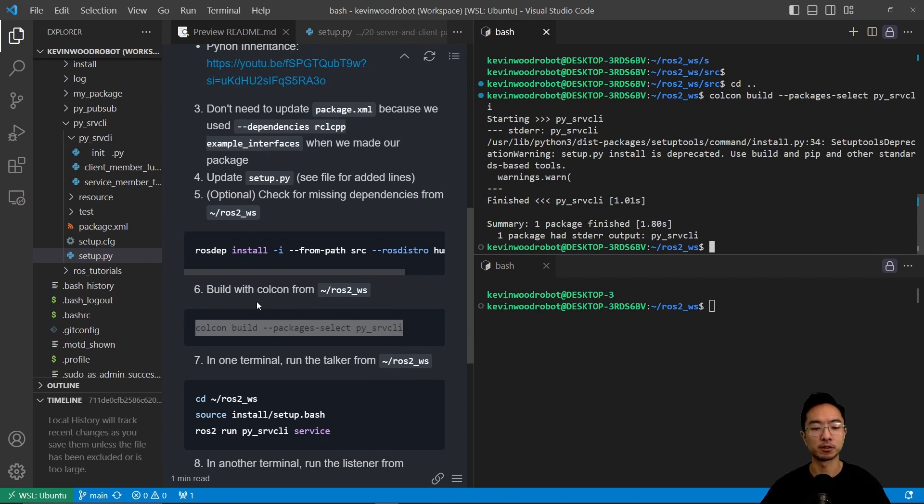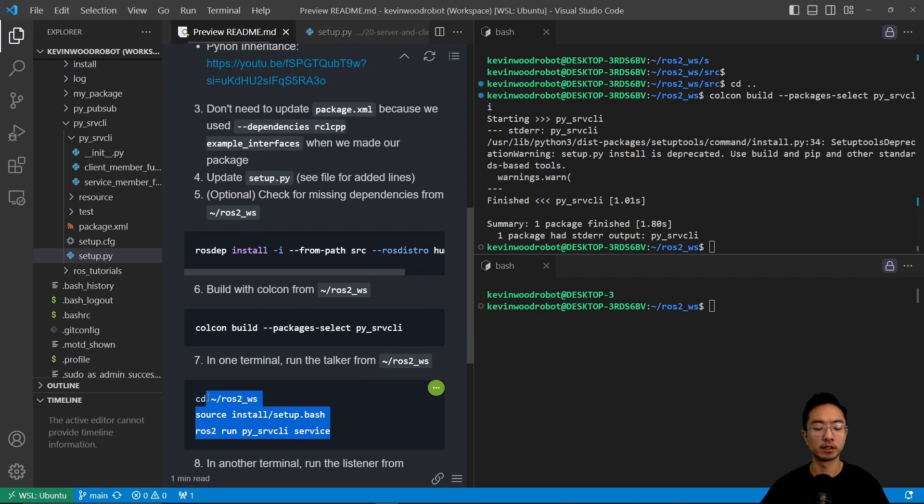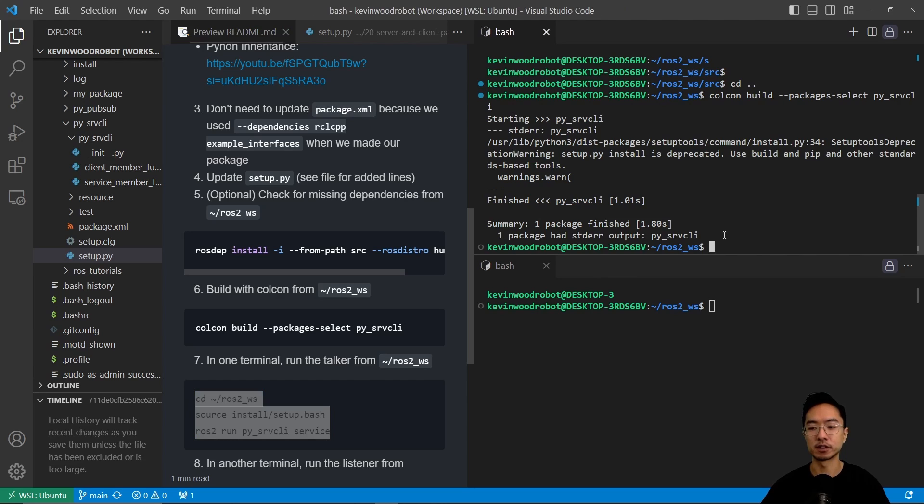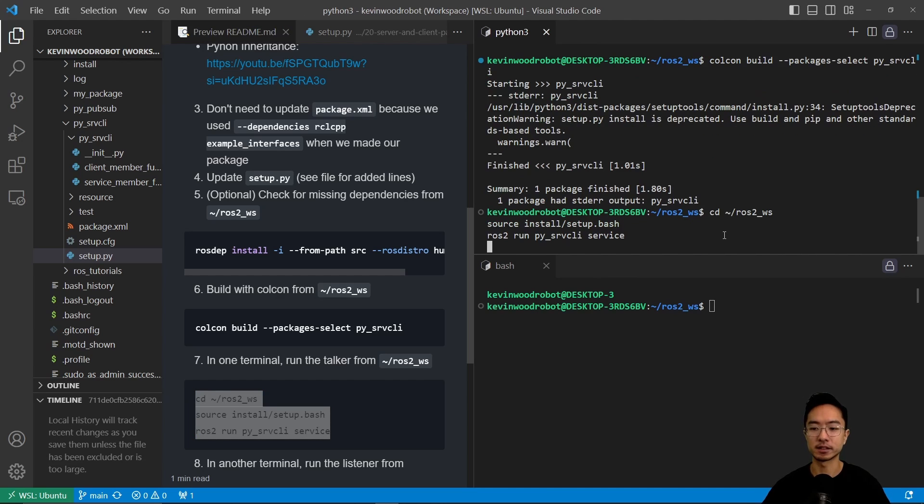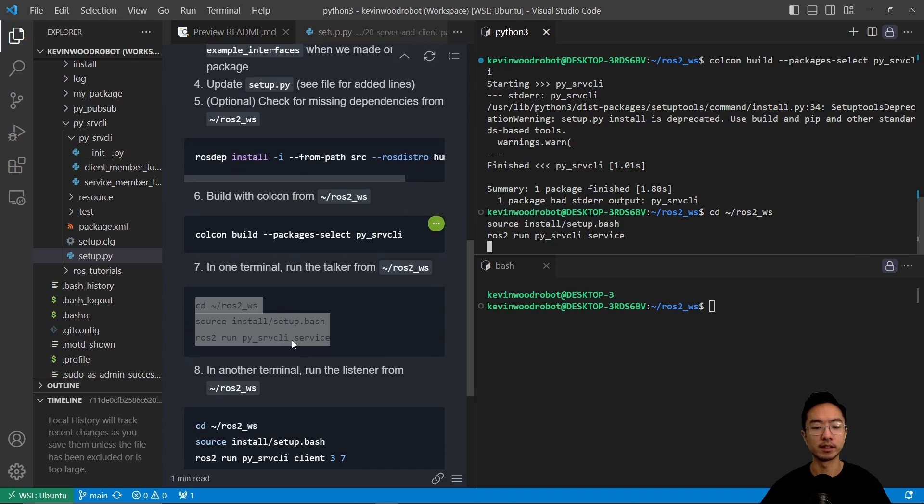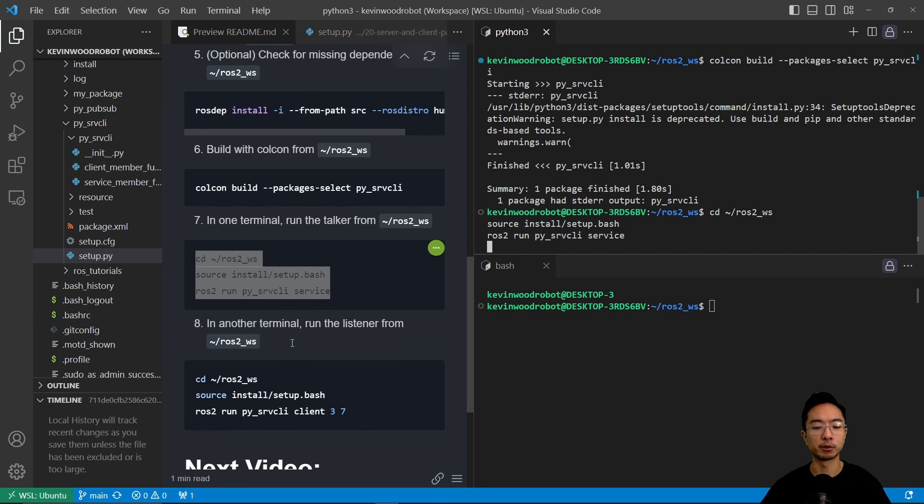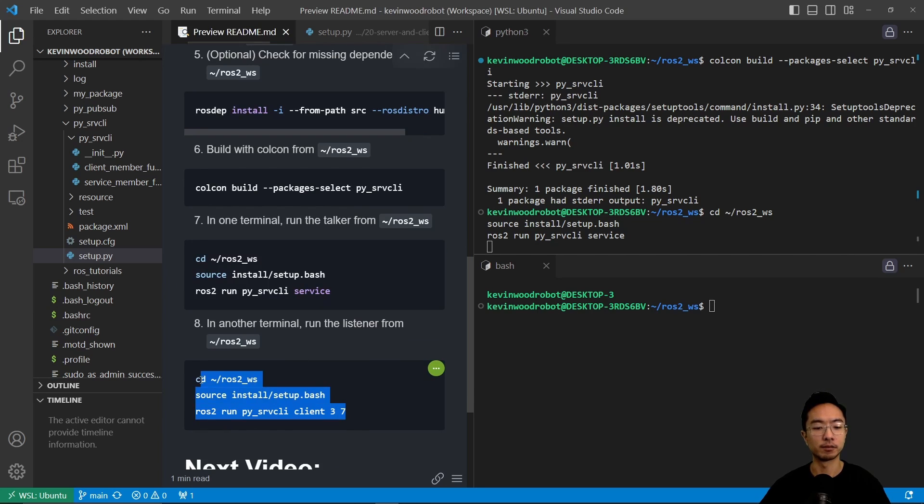So after we're done building the package, we're going to source it and then run the service. And then you're going to see it's going to be ready to do something. And then in the other terminal, what we want is to run the client here.